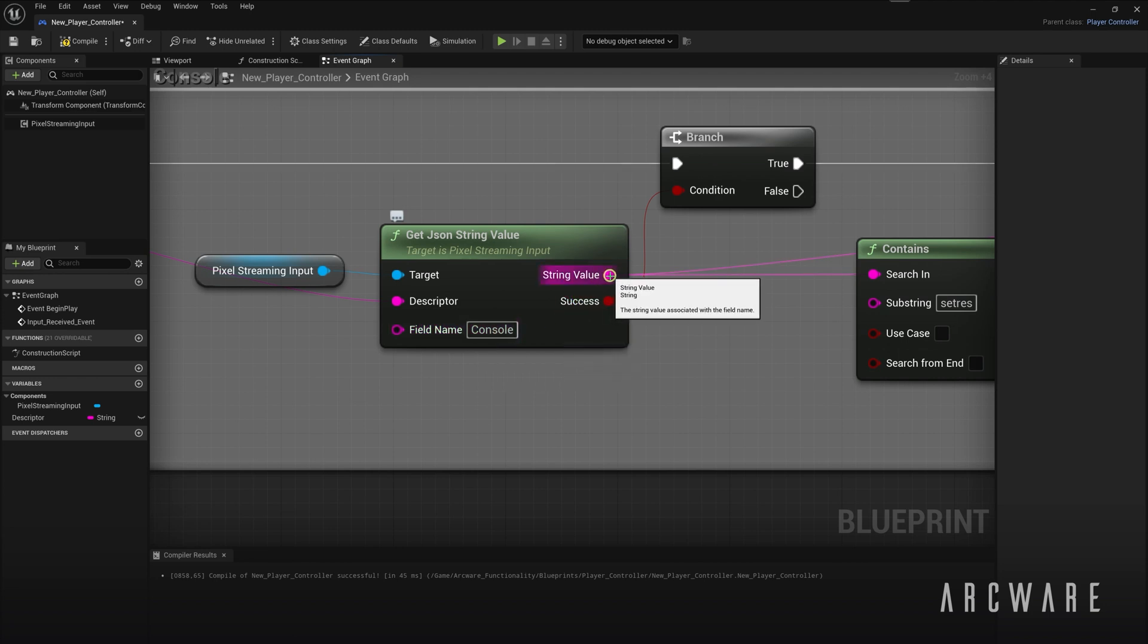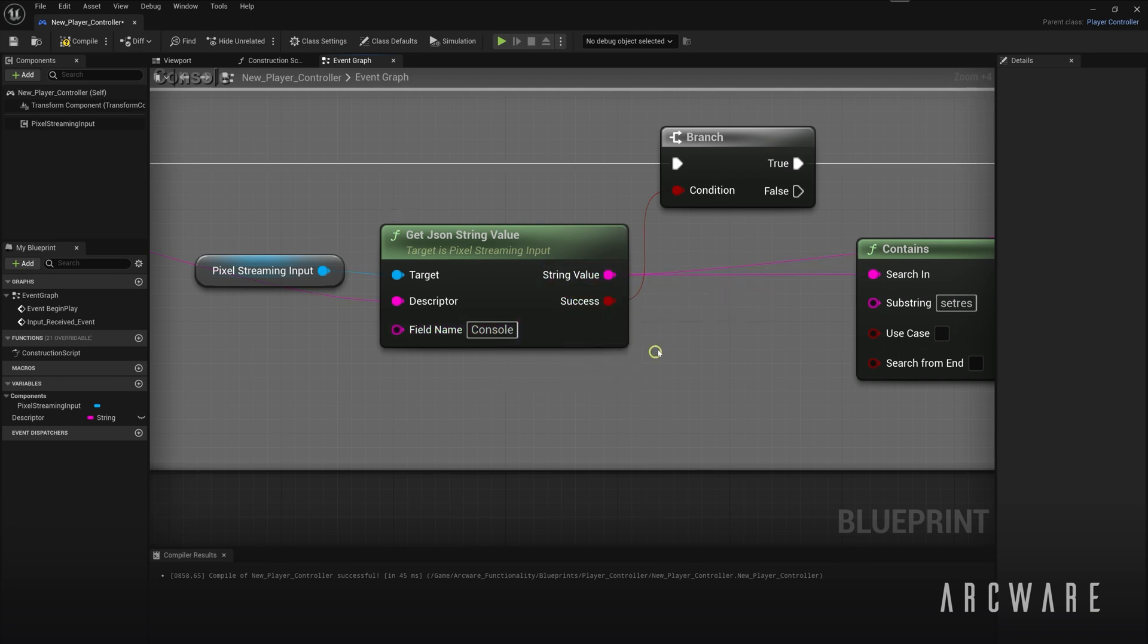And the outputted string value is simply known as a value. These key and value pairs need to be implemented by both your Unreal Engine developer and your frontend developer in order to have bidirectional communication between Unreal Engine and the WebRTC player.